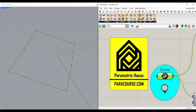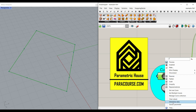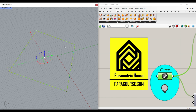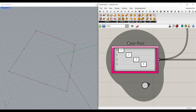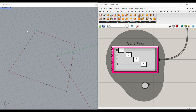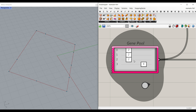Before going to the next step, right-click here and internalize the curve so it doesn't need Rhino, and also delete the polyline. Next is the gene pool, which defines the number of divisions on this polyline — this is going to be the first edge, the second edge, the third edge, and the last edge.